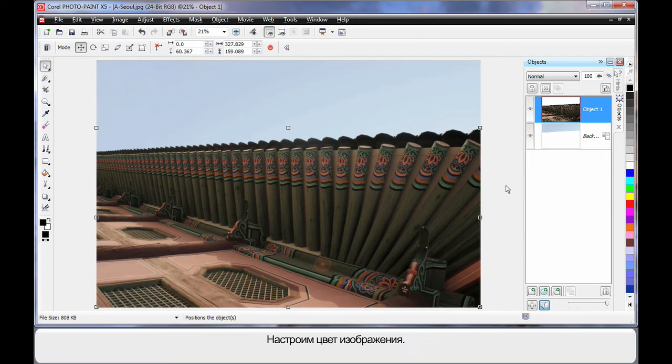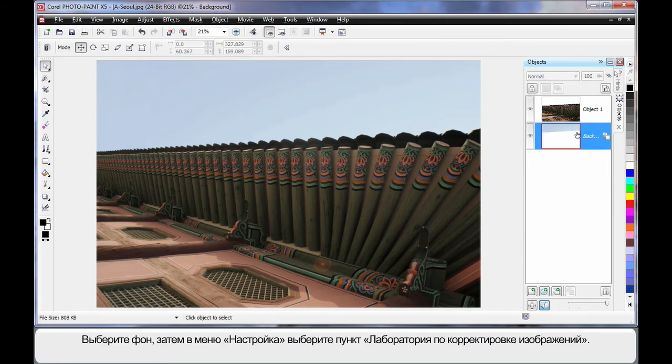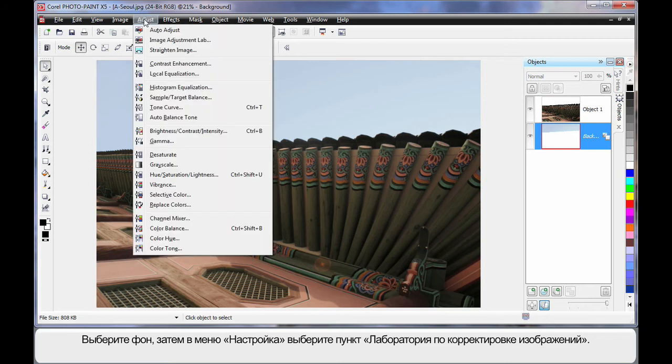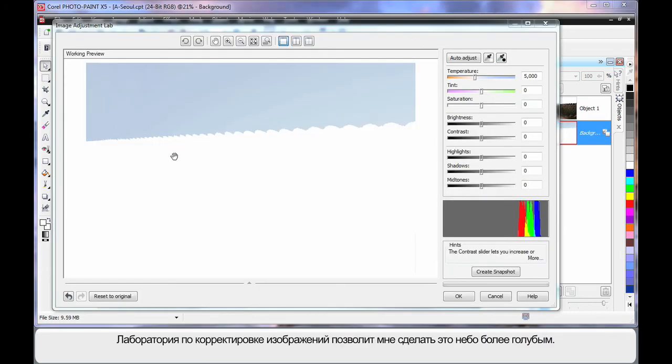We want to now do some coloring of our image. So first of all I'm going to select the background which is now only the sky. And come up to Adjust and come to the Image Adjustment Lab.